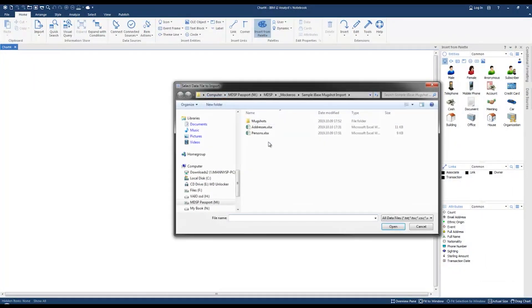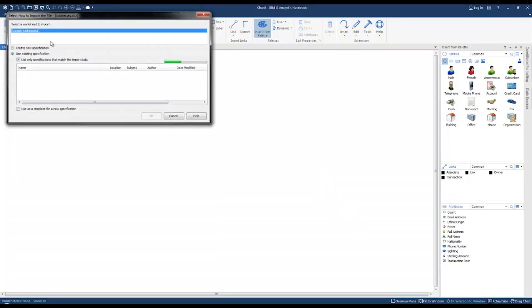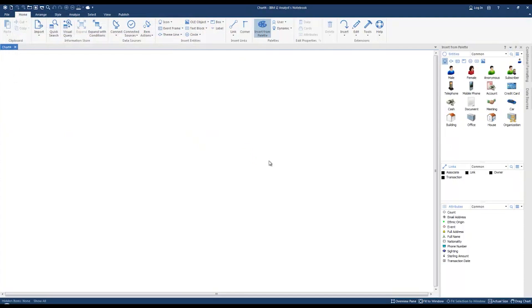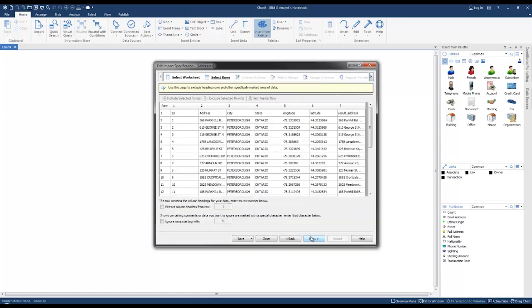After specifying your Excel file, we're going to select create a new specification location. Let's go through the import wizard. Click next, I'm going to specify that we want to extract column headers from row one, and then click next.